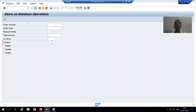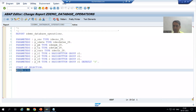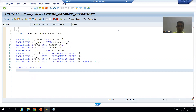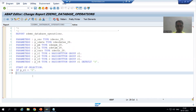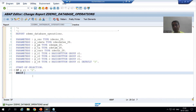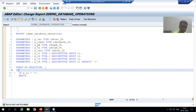In the previous video we verified in debugging mode that whenever a radio button is ticked, its value becomes capital X. I will remove the dummy logic and write: if the first radio button equals capital X. Inside this condition we will write the logic to insert the record to the order header database table. I will add a comment that this condition is for insert and then activate the code.